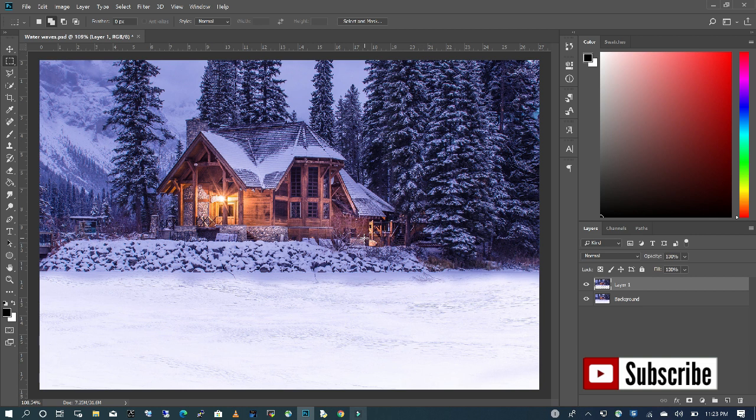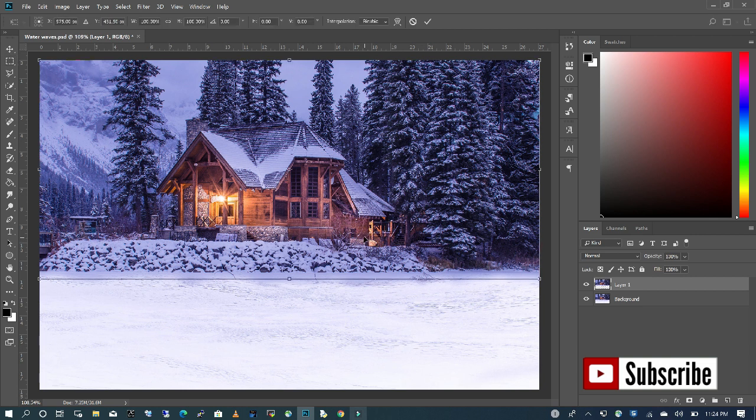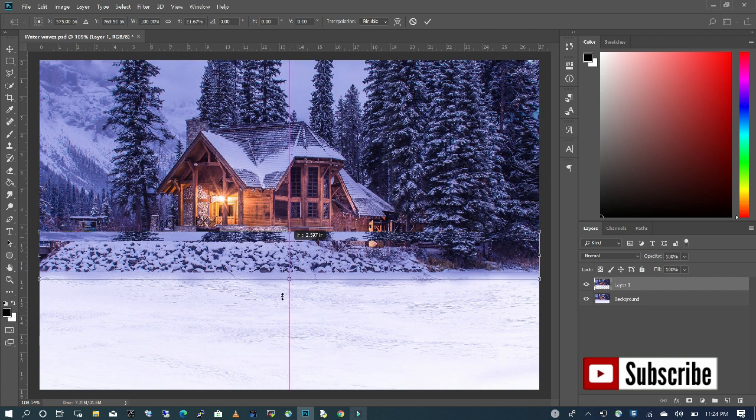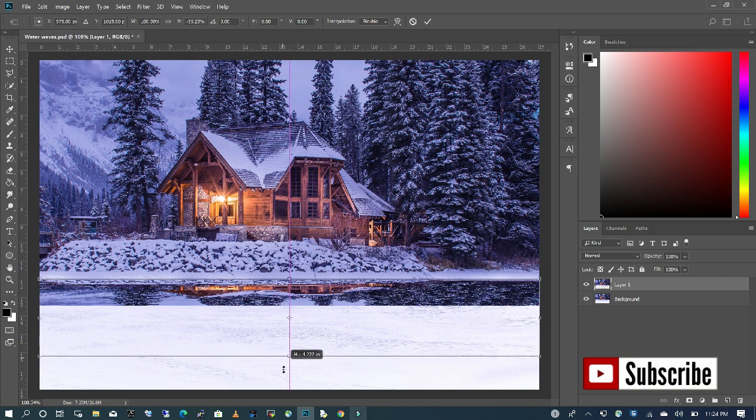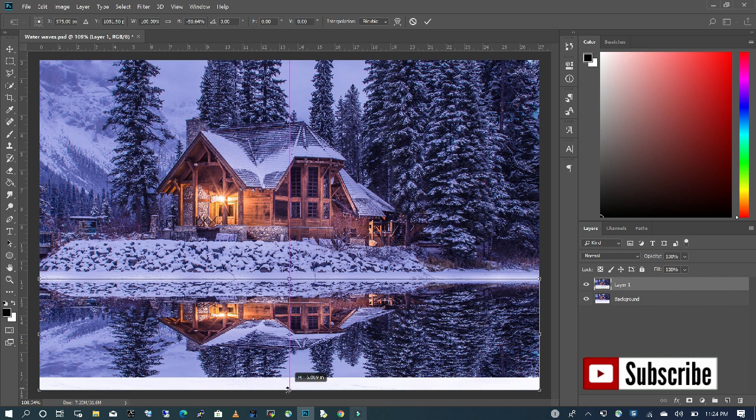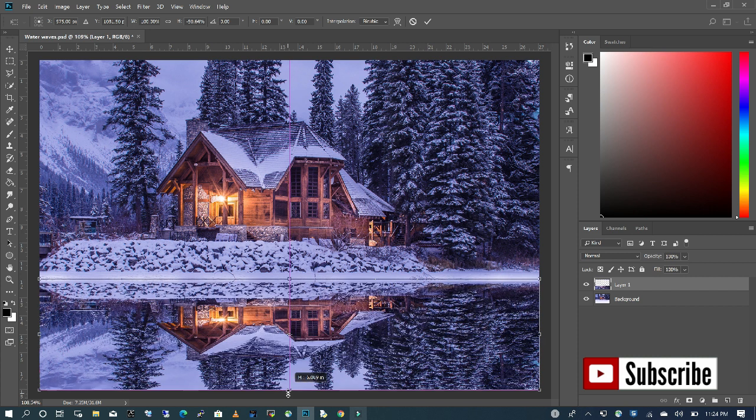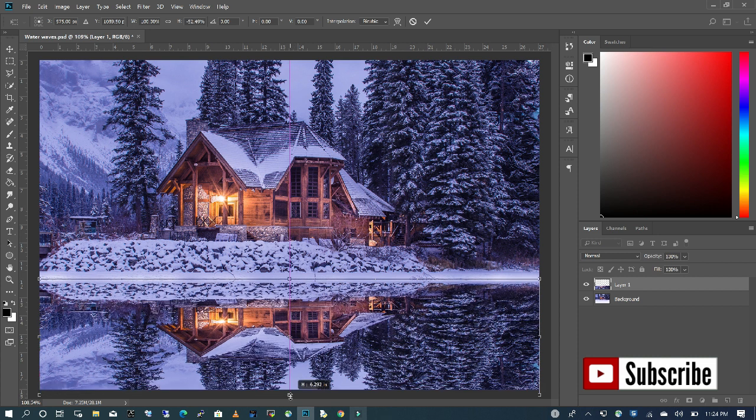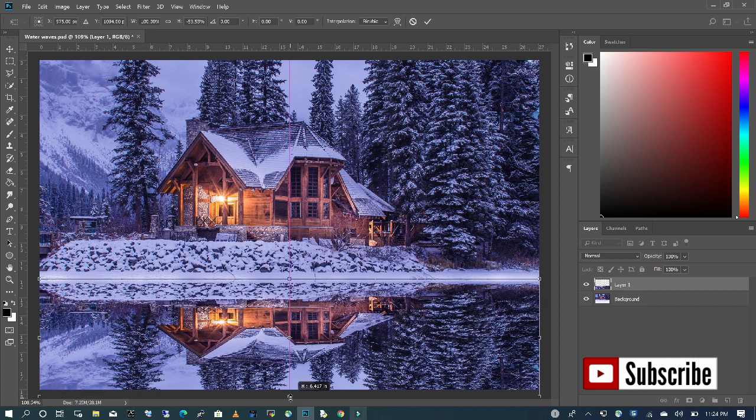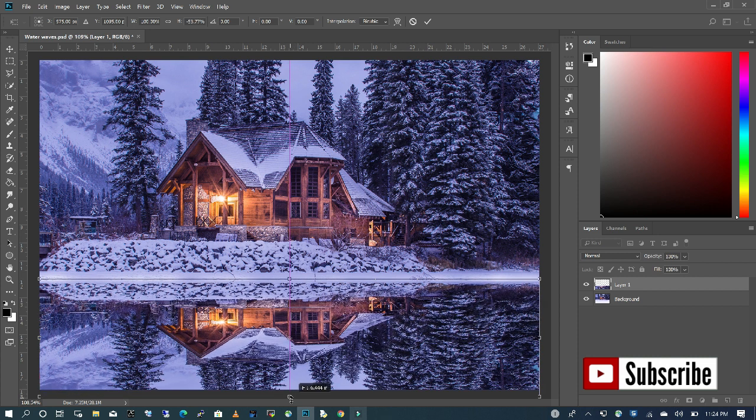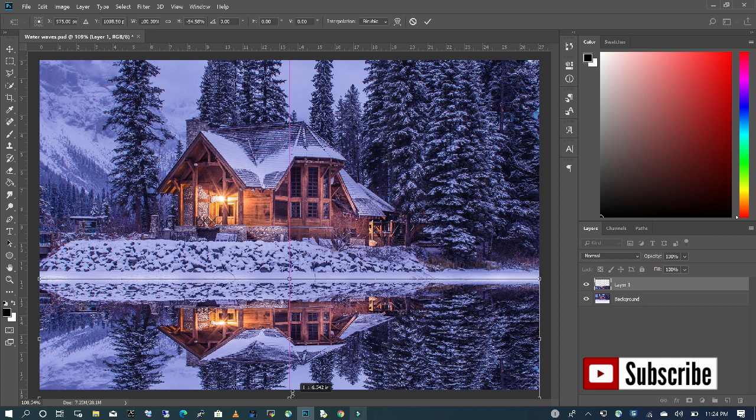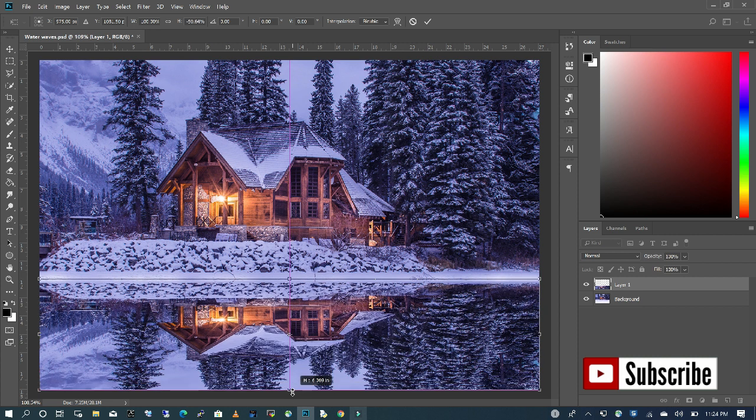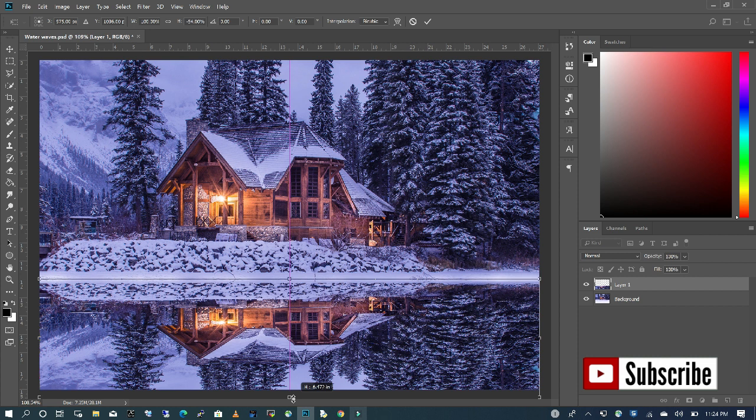I'm going to press Ctrl+T for transform. I'm going to press down my Shift and drag down the copy that I've just made. Now, I can either stretch my image beyond the boundary of the canvas or keep it to the boundary of the canvas. But this time I want to take it out just a little.